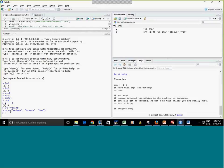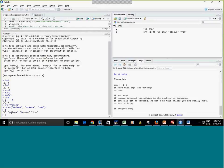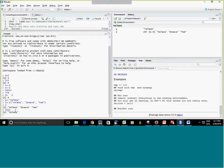I can print the list to the screen, or access just one element. For example, Z[1] gives me the first element. If you know another programming language, keep in mind that in R the numbering starts from one — some languages start from zero, but R starts from one.